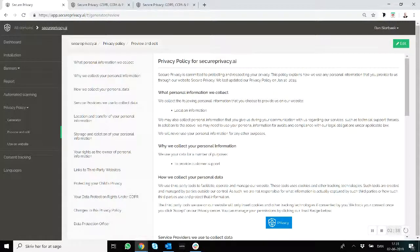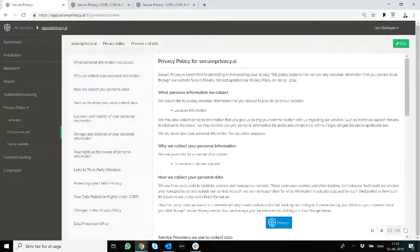Make sure you have a privacy policy enabled as well. So you can use Secure Privacy for that as well, using our privacy policy generator. Thank you, bye!